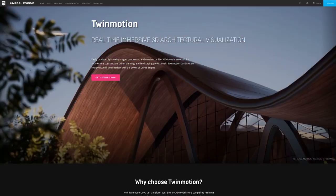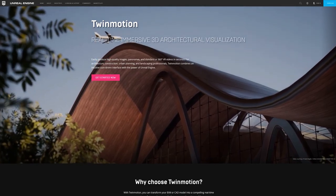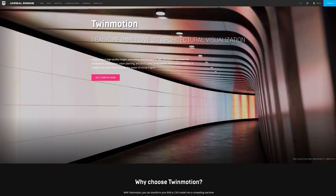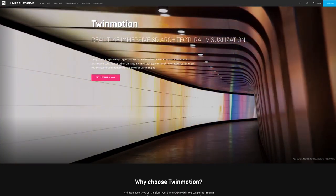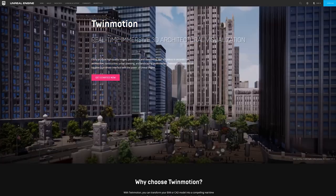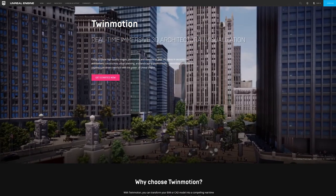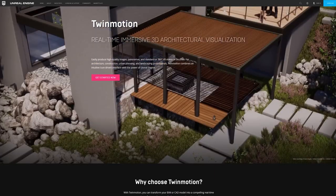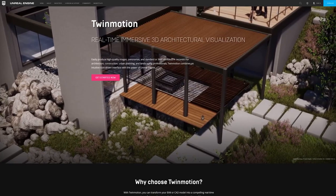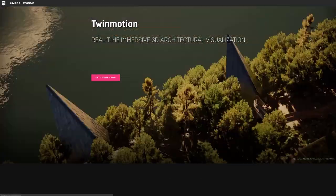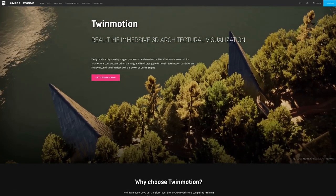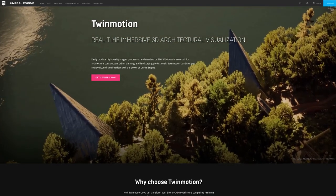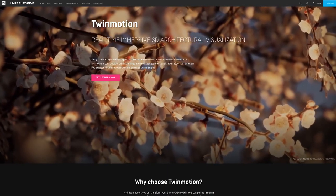Whether you're in the architecture, construction, urban planning, or landscape industry, Twinmotion was built to address your needs without compromising on quality or learning experience. You can expect us to cover Twinmotion more and more in our upcoming articles and tutorials, so keep an eye out for those to come out at a later date.